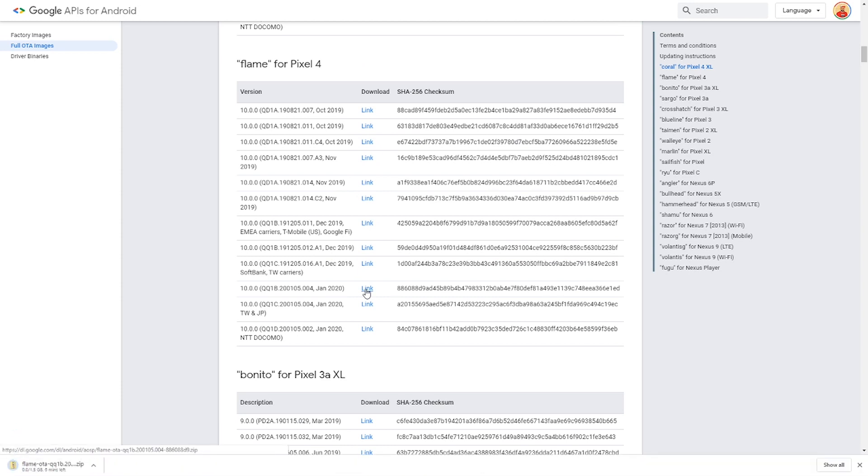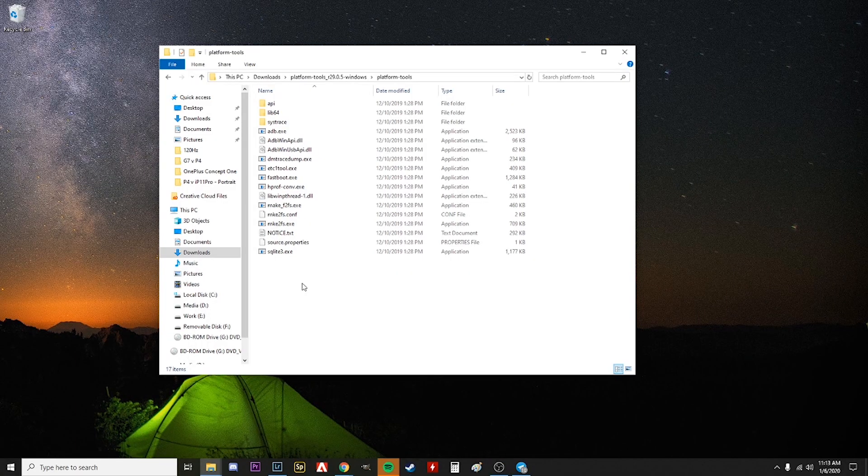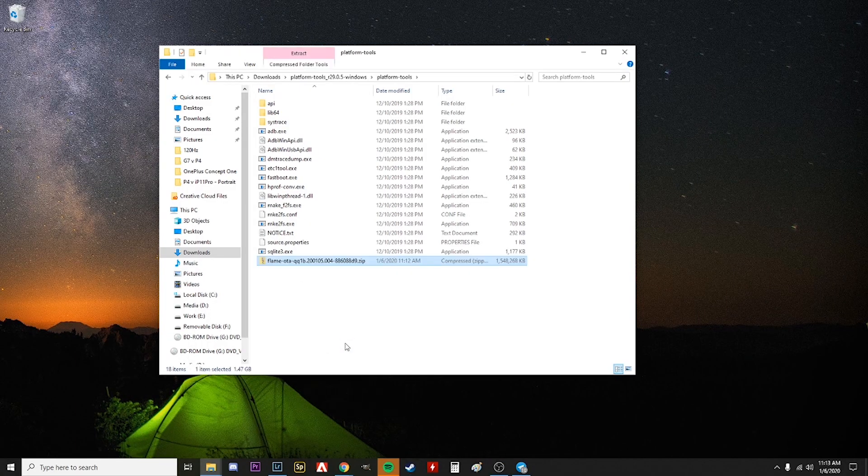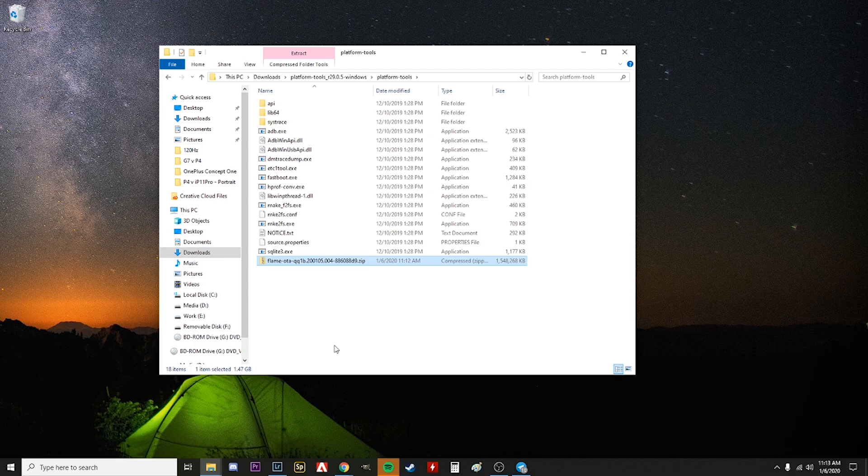After it finishes downloading, move that file into the platform tools folder. You don't have to unzip it, just move it in there. That's what she said.